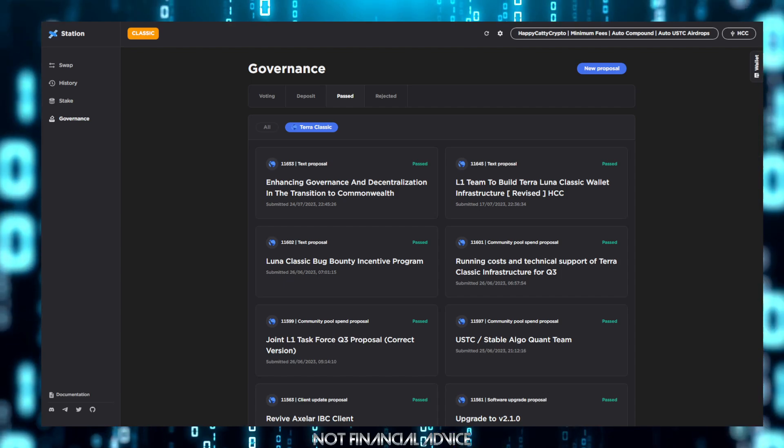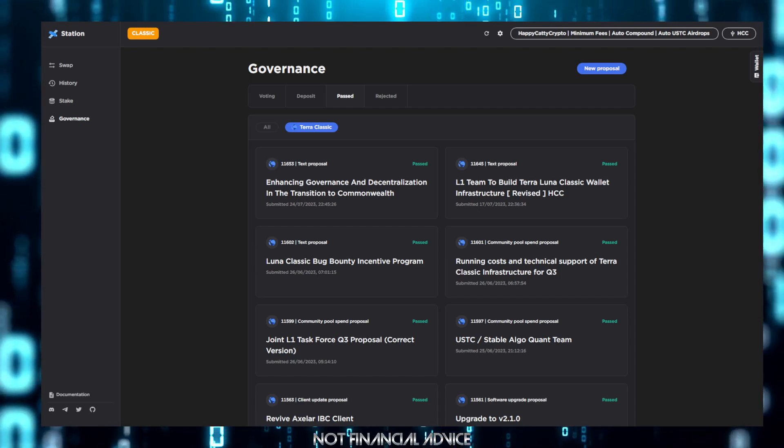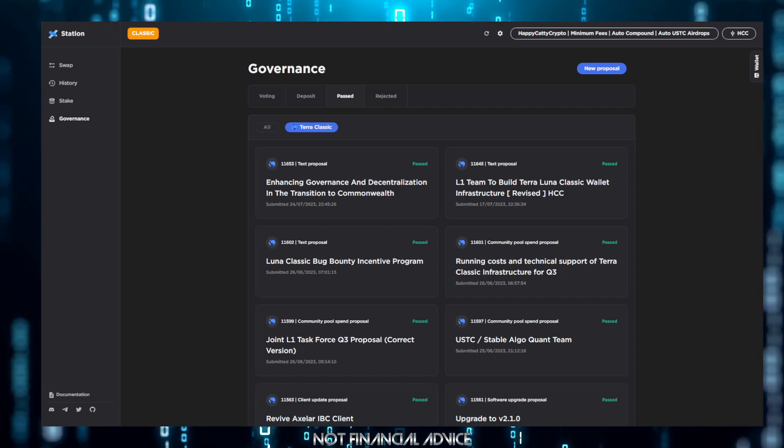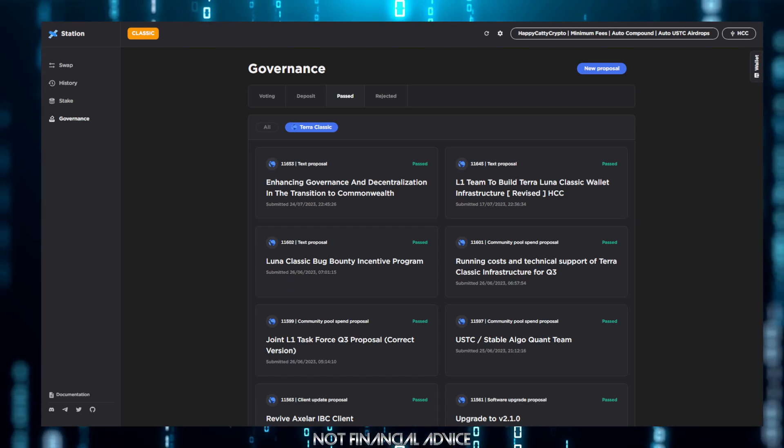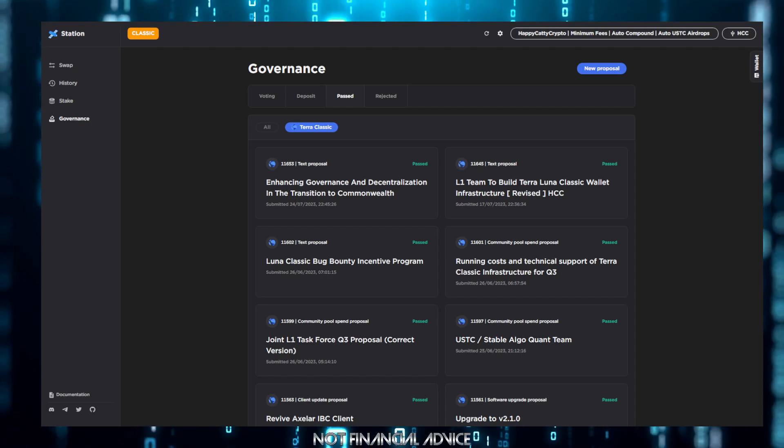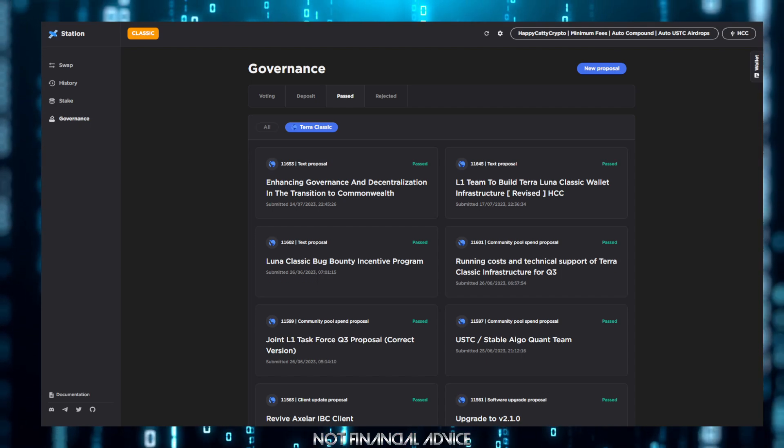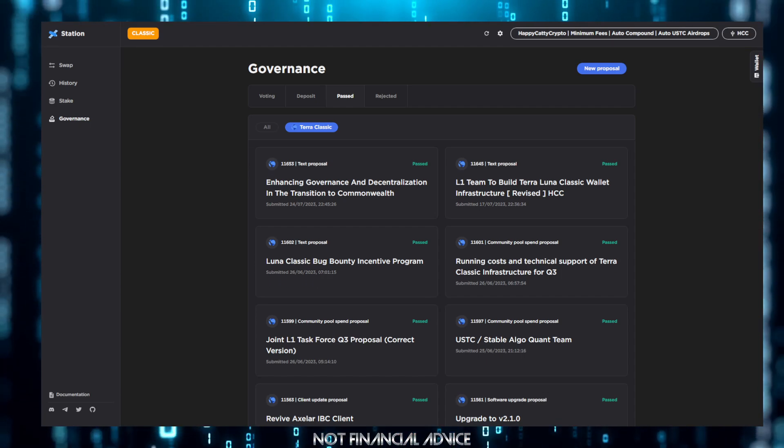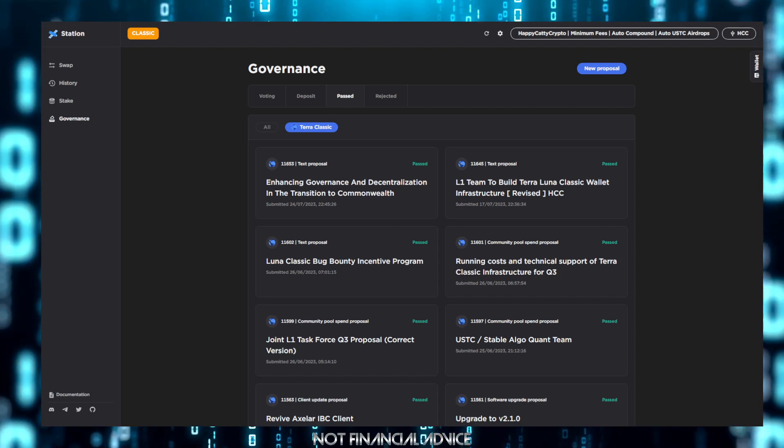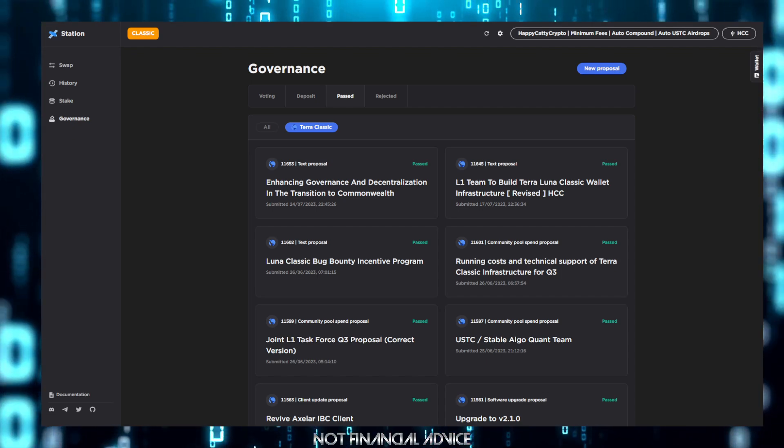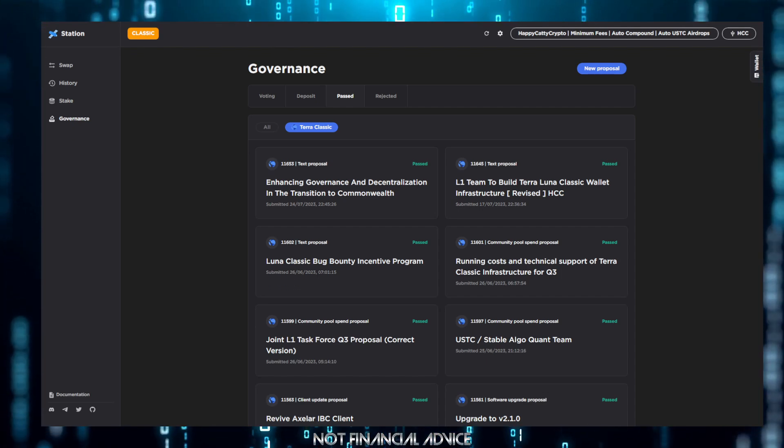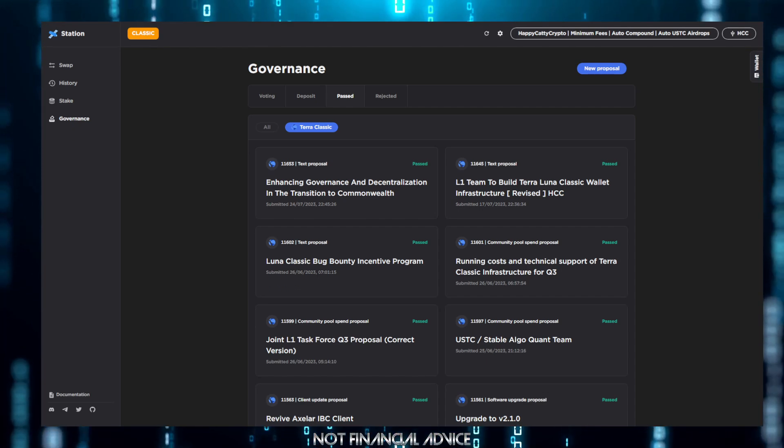We have to wait for TFL 100% right now. Everything is now we have to wait for TFL. The reason being is because our repository, everything like that, is over there. They have control of it.